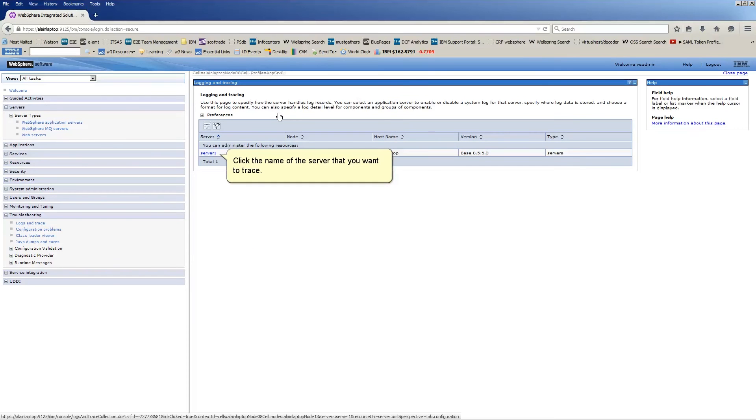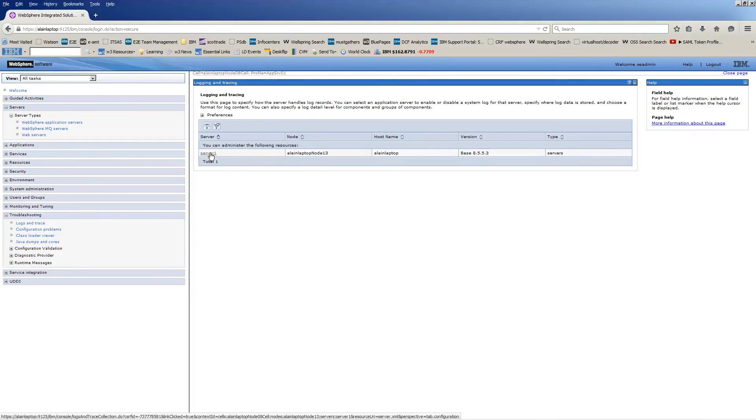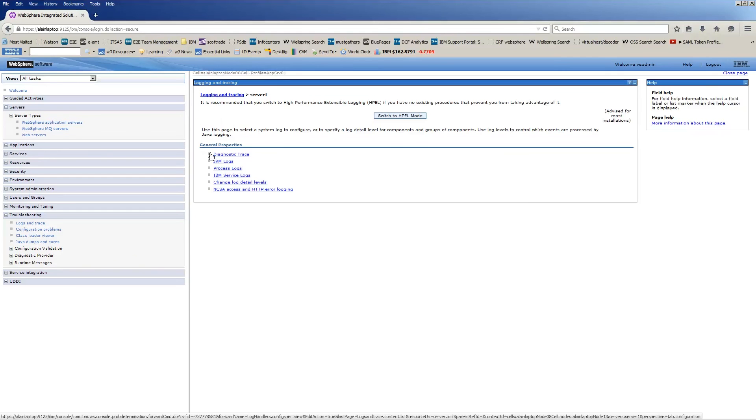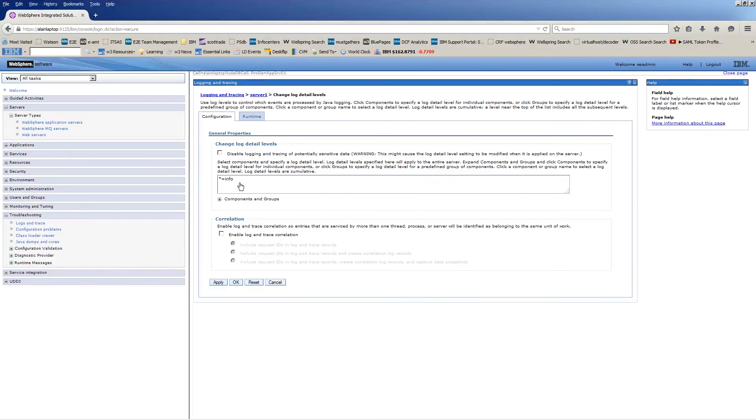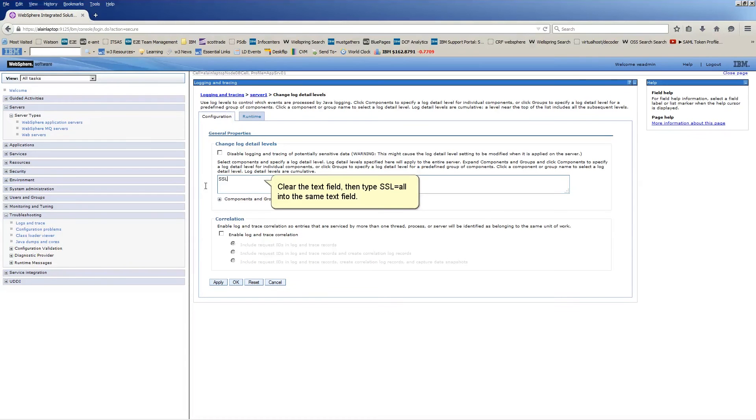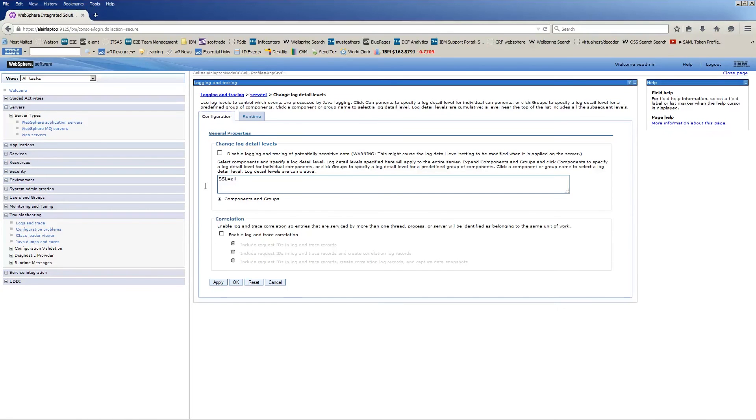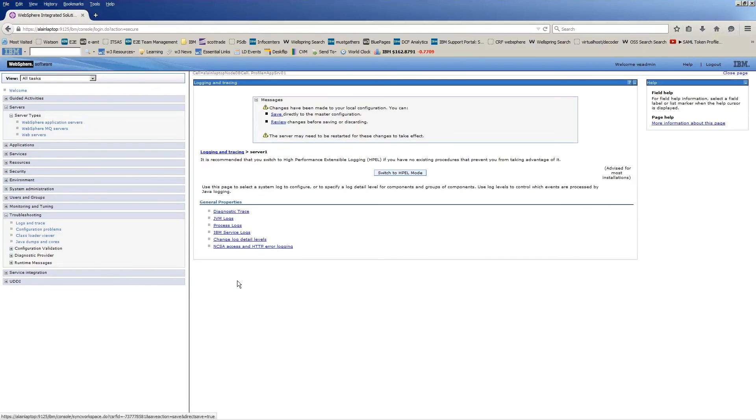Click the name of the server that you want to trace. Click Change Log Detail Levels. Clear the text field then type SSL equals all into the same text field. Click OK. Click Save.